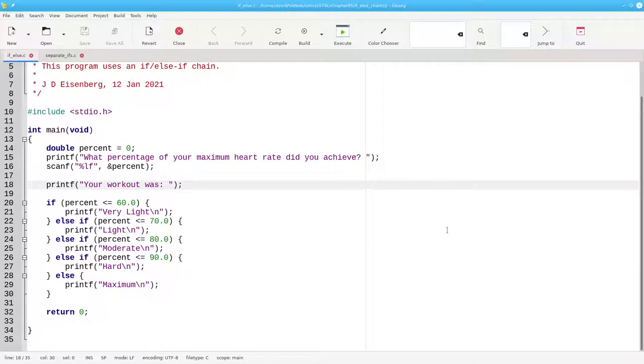A multi-way if-else statement, as some books call it, or an if-else-if chain.